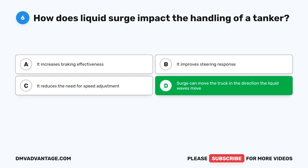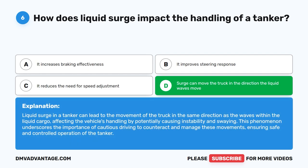The correct answer is D. Surge can move the truck in the direction the liquid waves move. Surge in a tanker can lead to the movement of the truck in the same direction as the waves within the liquid cargo, affecting the vehicle's handling by potentially causing instability and swaying. This underscores the importance of cautious driving to counteract and manage these movements, ensuring safe and controlled operation of the tanker.